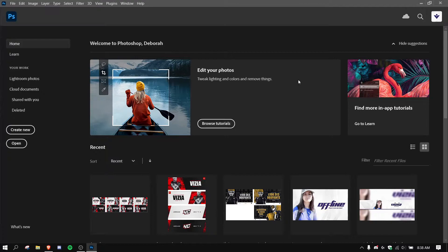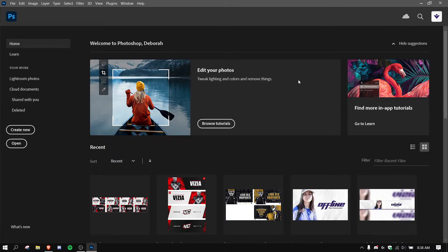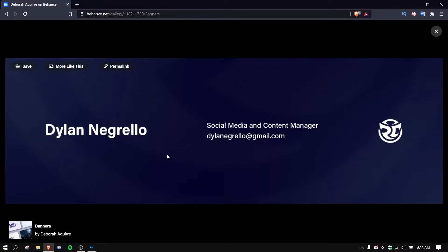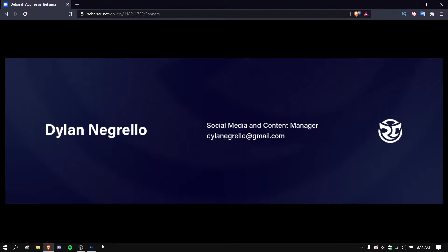Hey everyone, Vizia here and welcome back to another video. Today we're going to be doing a tutorial. I'm going to be showing you how to make a simple banner like this - simple, clean, and it's really easy for any beginner.